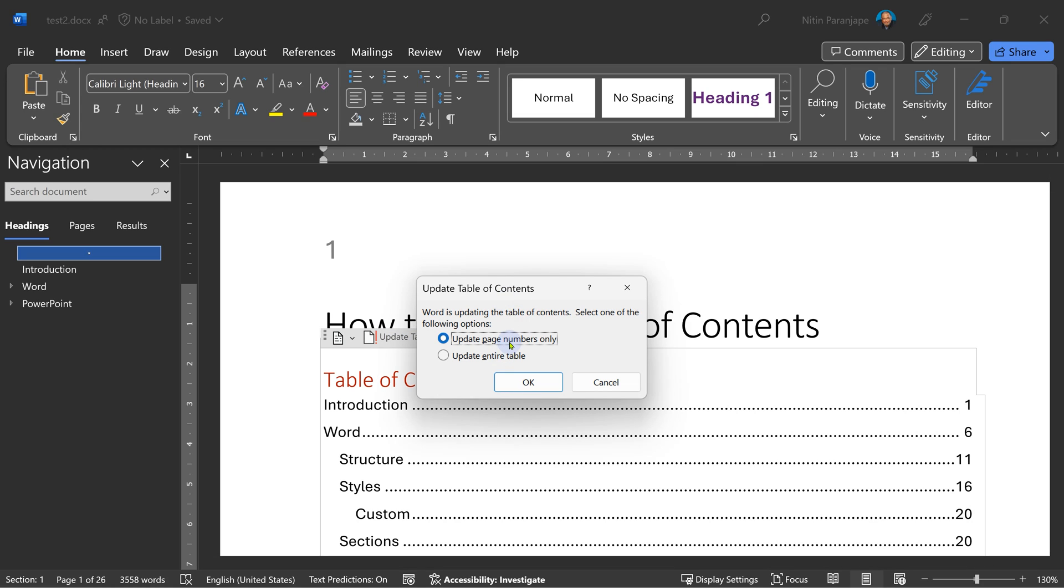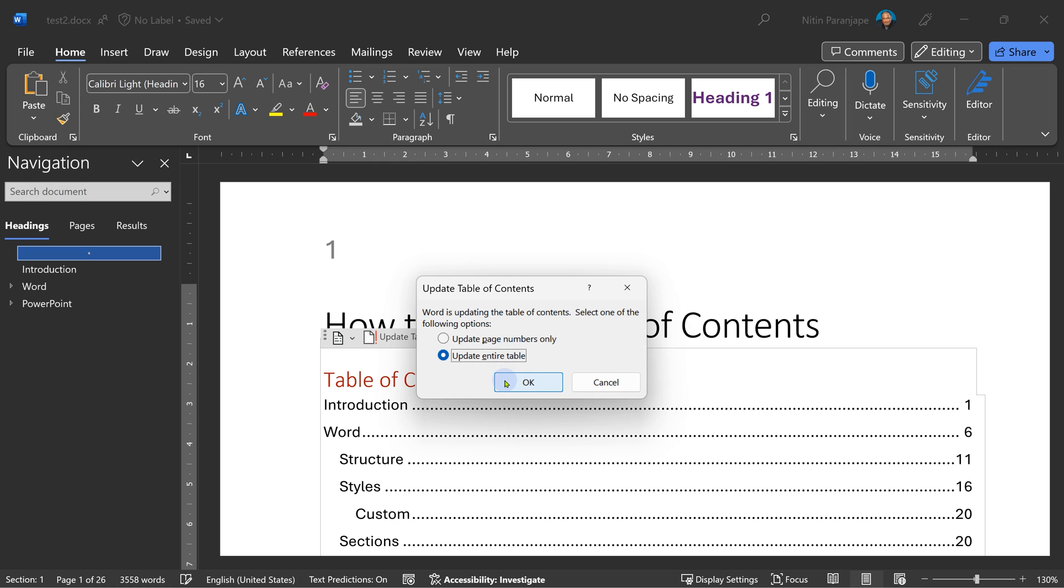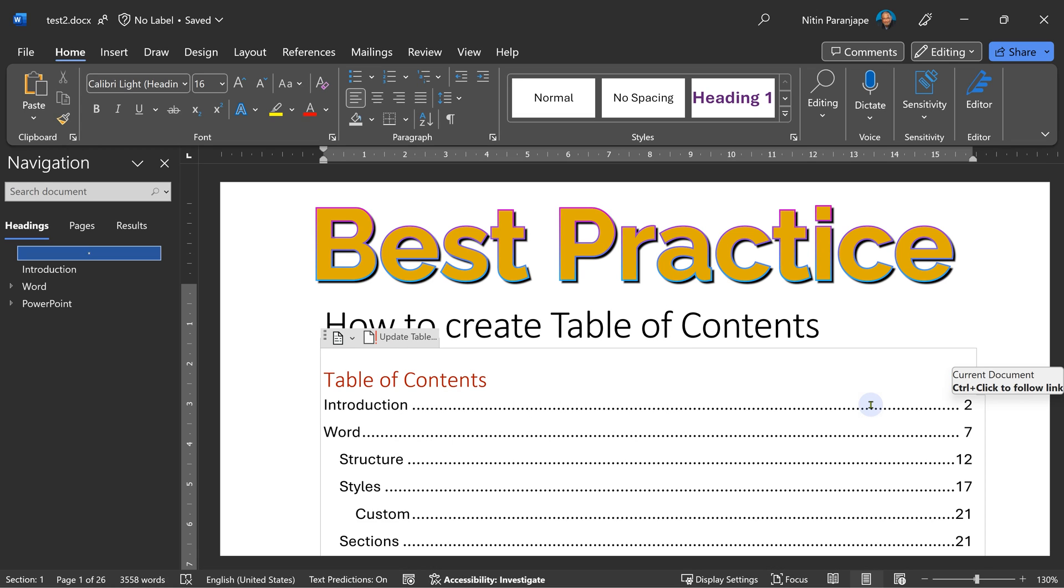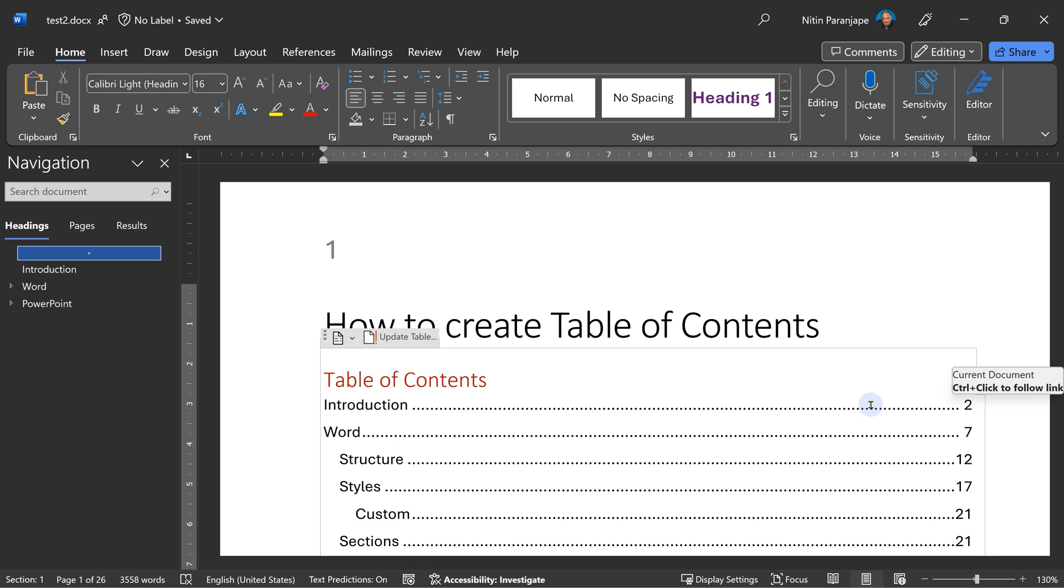In order to update the table, make sure your cursor hovers on the table. When you click inside, you will see update table option. It does give you two options. For the time being, say update entire table. If the document is small, it's always safer to use the second option. The first option makes sense when it's a really large document and you don't want it to waste time detecting headings and subheadings. For now, update entire table. Now it has done the job. So remember to update the table of contents before you send the final version to someone or you print it.